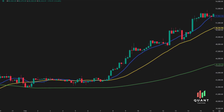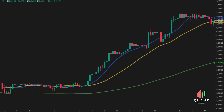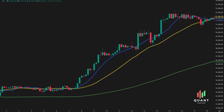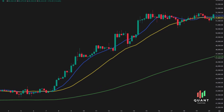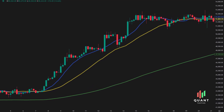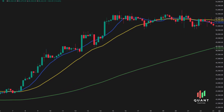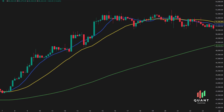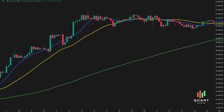Hey everyone, welcome to QuantTactics. In today's video, I'm excited to share a powerful and simple strategy — the three moving average strategy. This approach is great for boosting your algo trading profits easily.